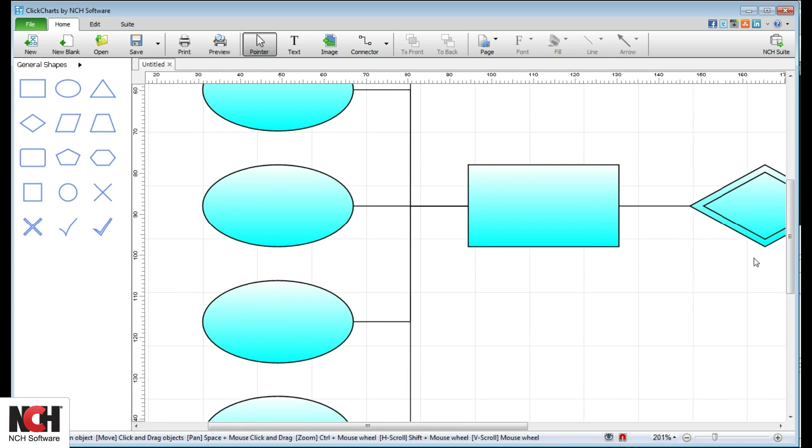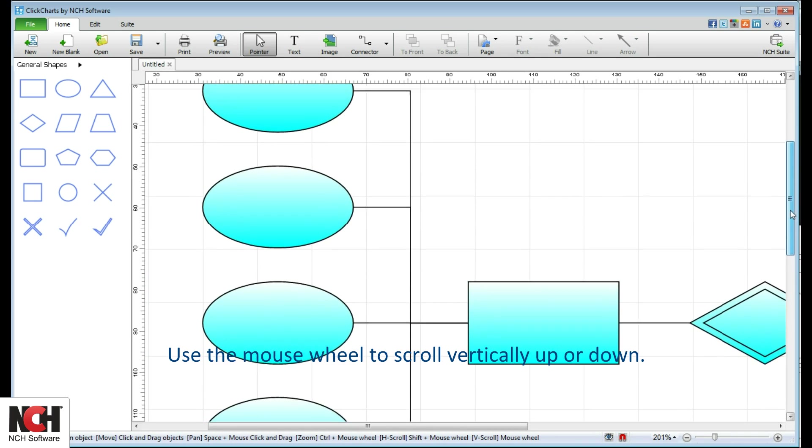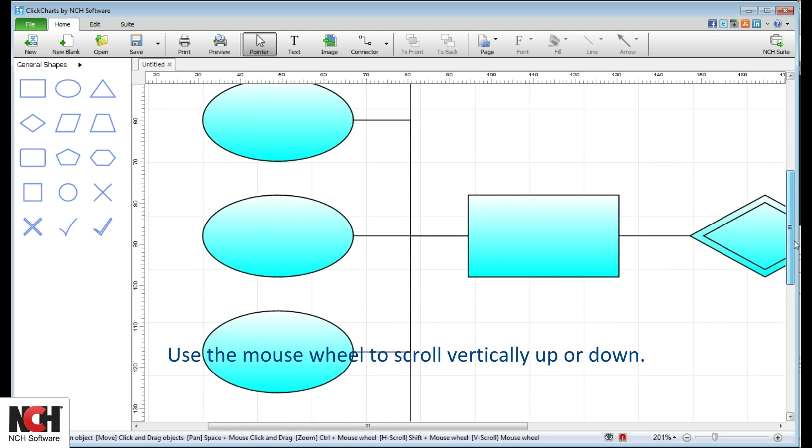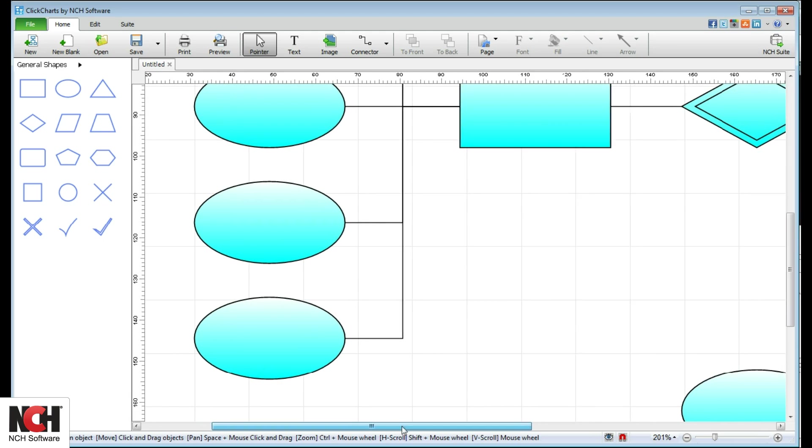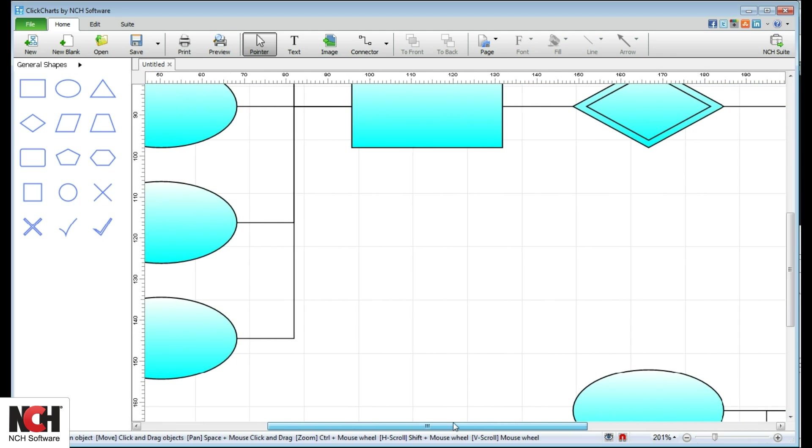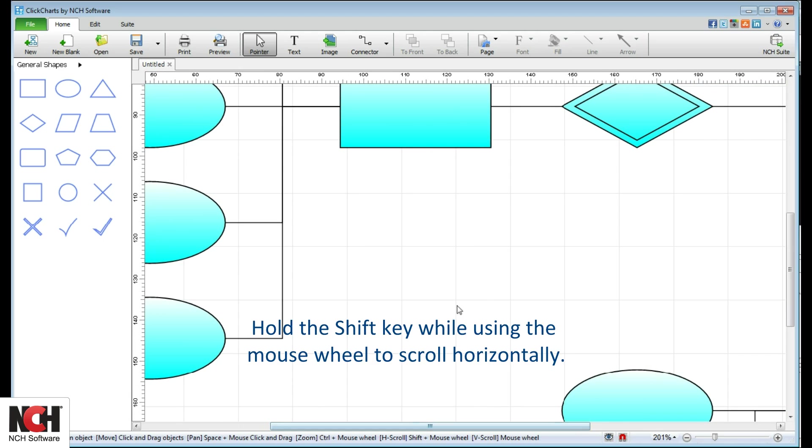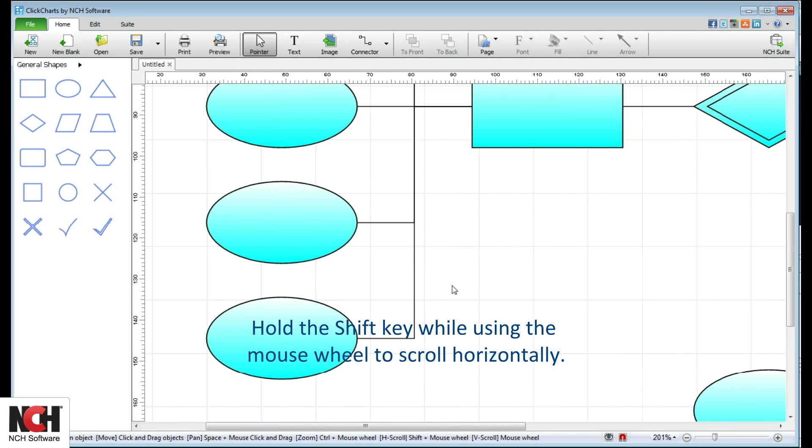To scroll vertically, you can use the scroll bar at the edge of the window or use the mouse wheel. To scroll horizontally, use the scroll bar at the bottom of the window or hold the shift key while using the mouse wheel.